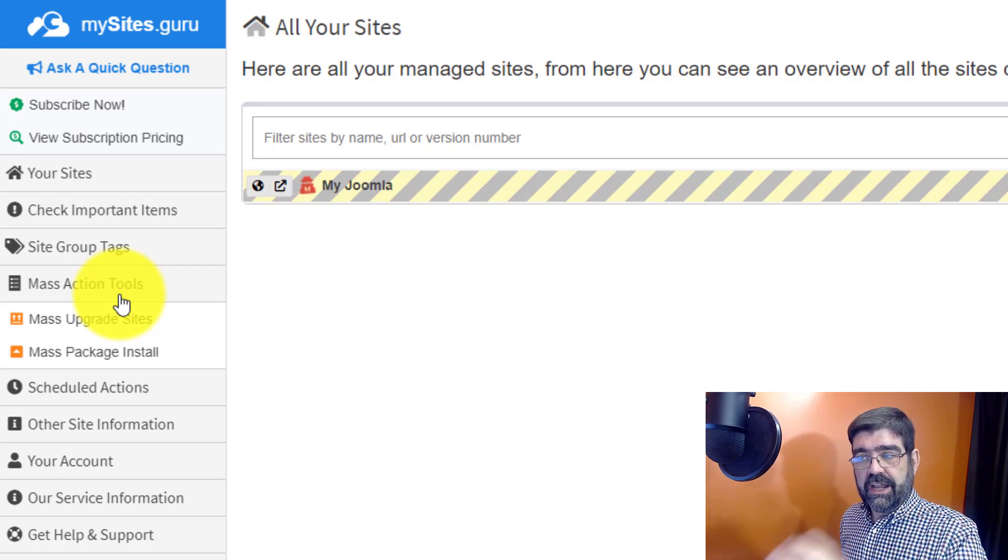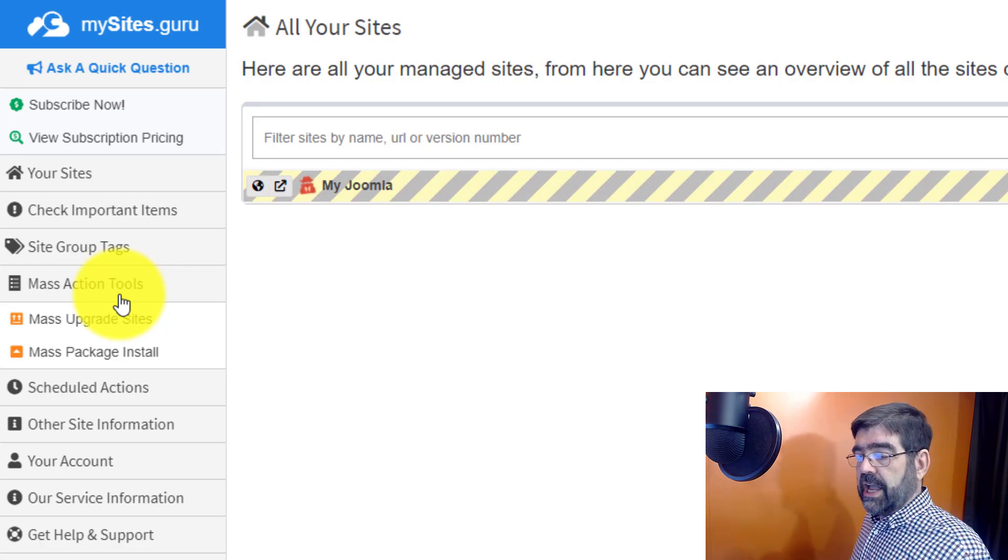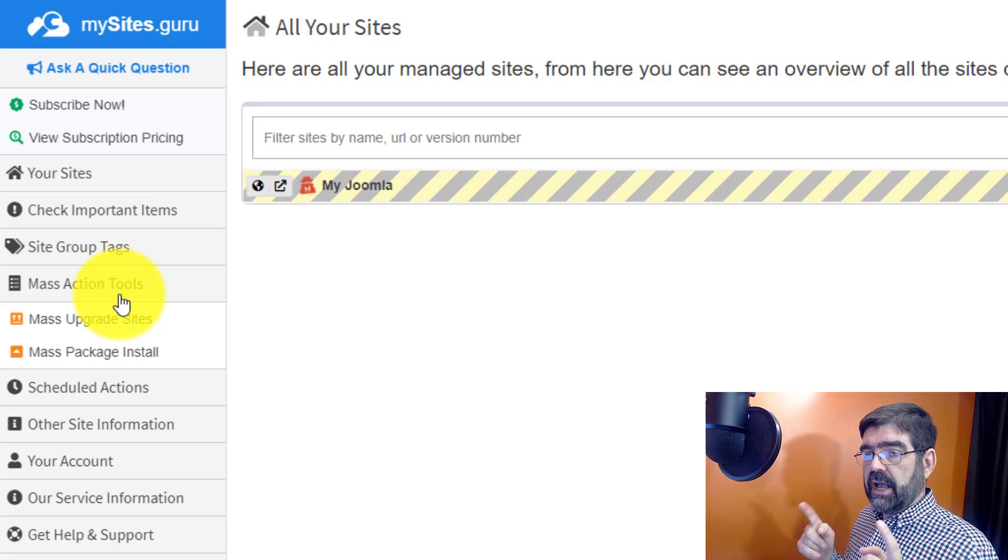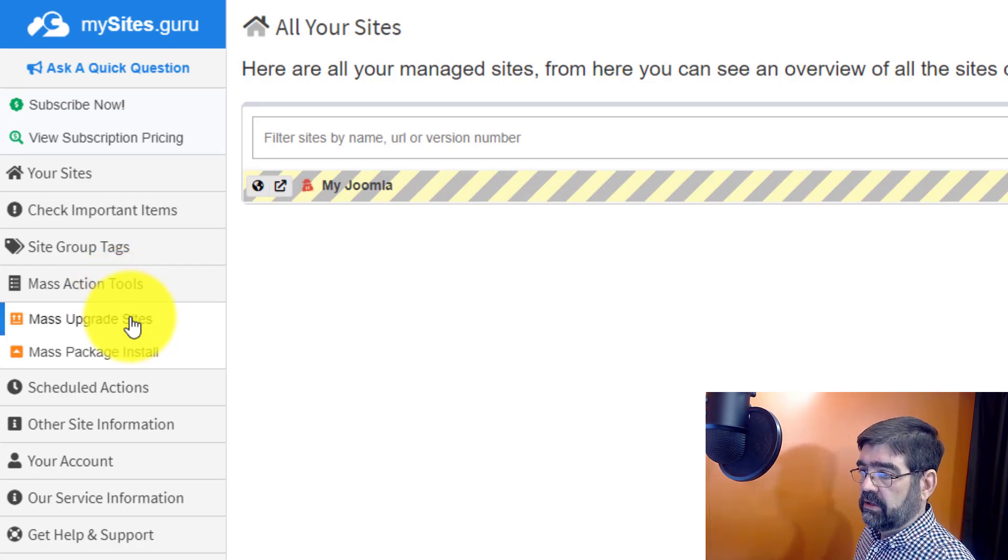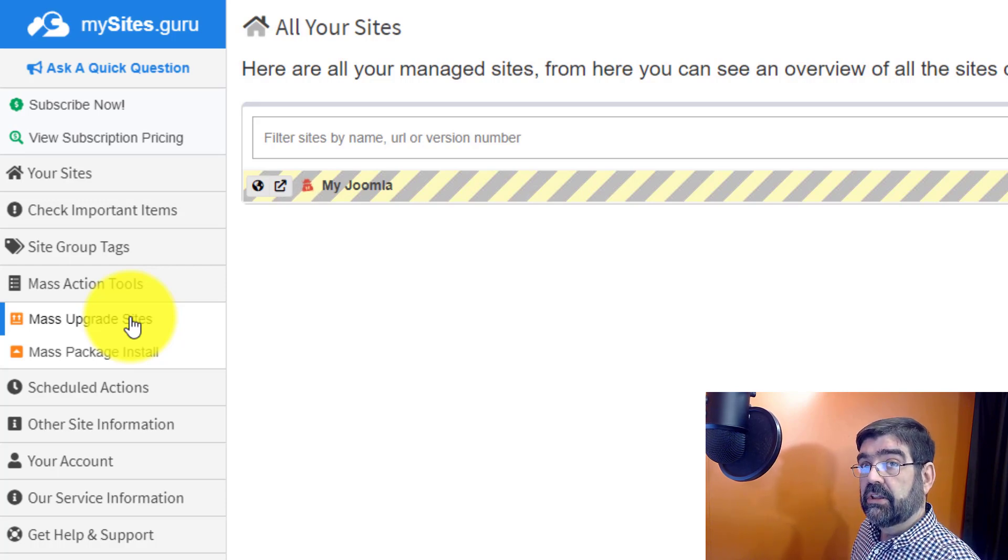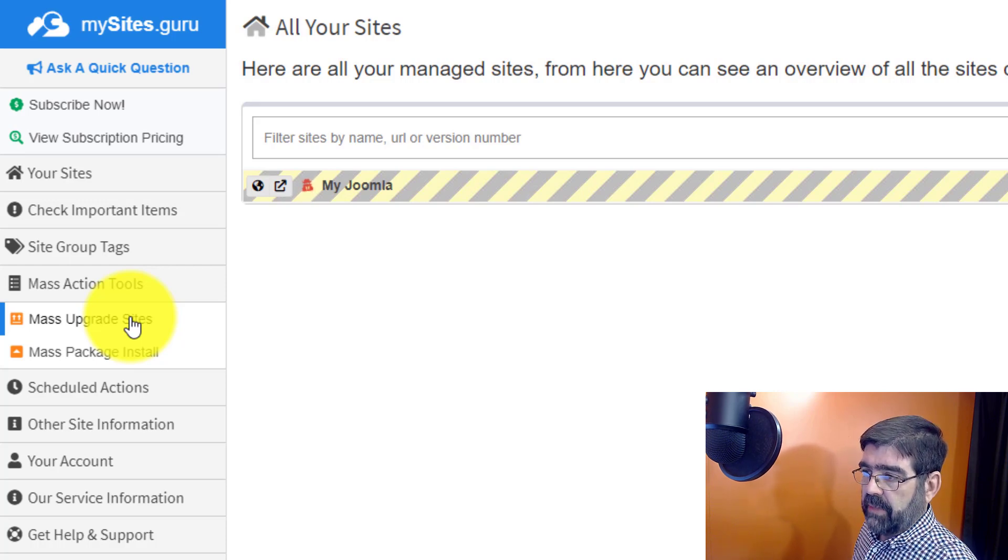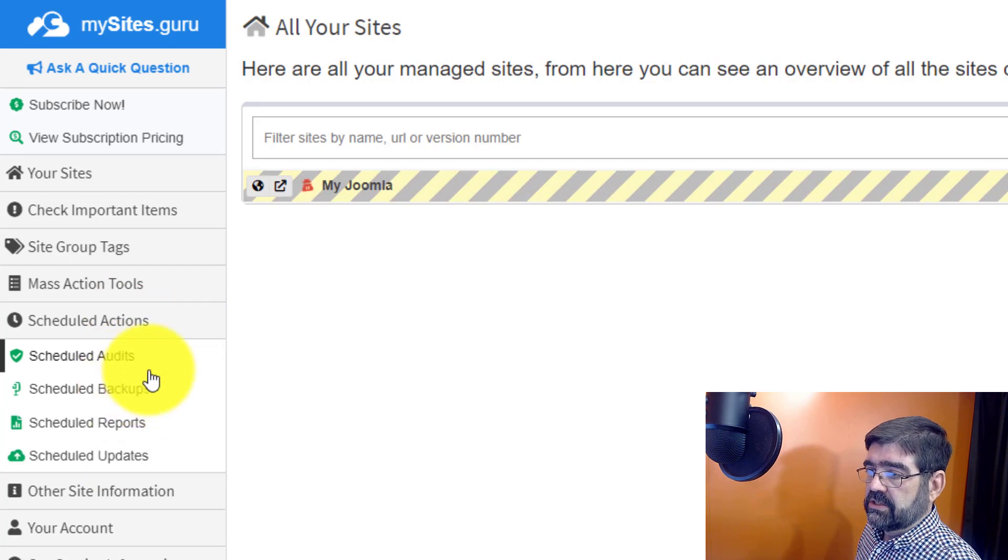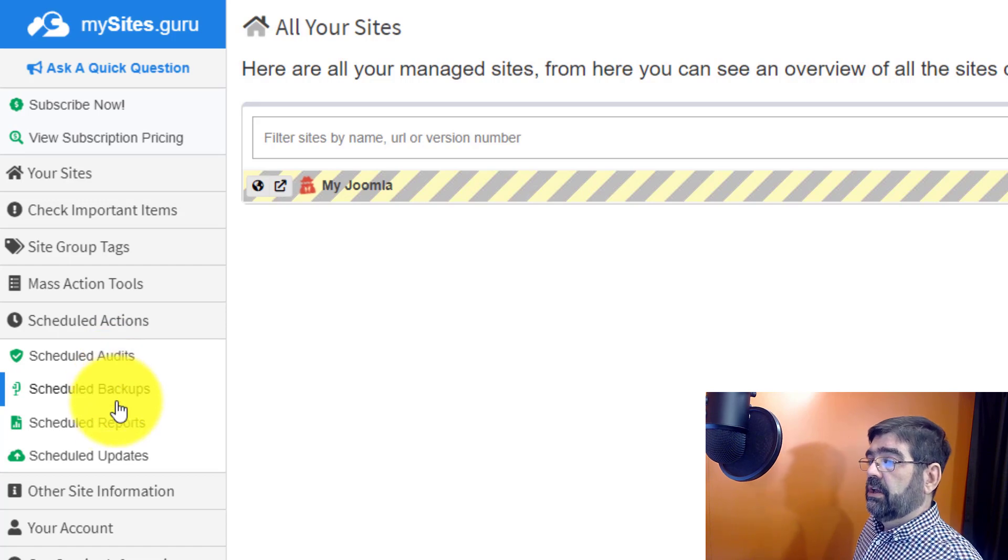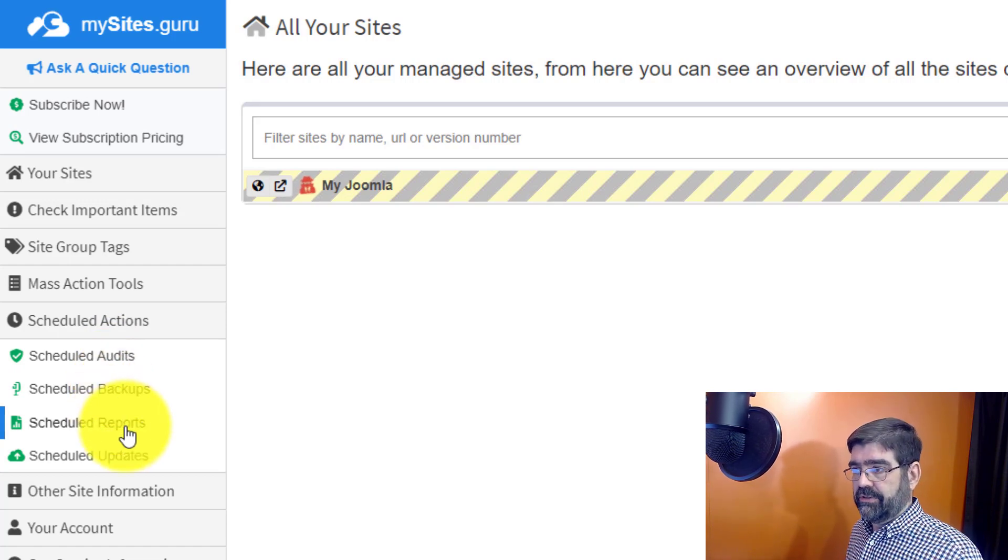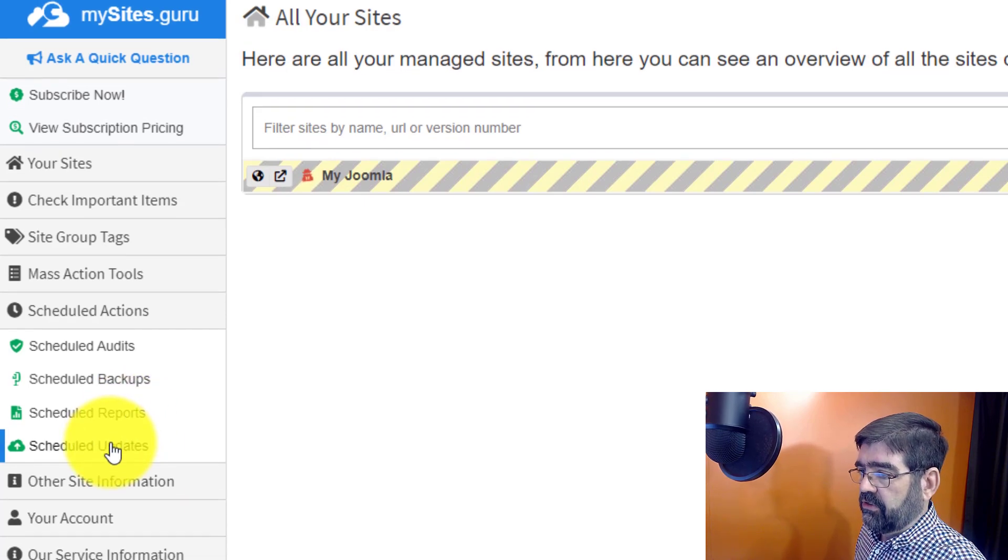You can also update the Joomla version of multiple sites as well. There's a mass action tool for that. Scheduled actions. This is you can schedule when your audits are done. You can run backups from mysites.guru. You can schedule reports. That's just a whole other crazy area of what's available in reports. And you can schedule updates for things.